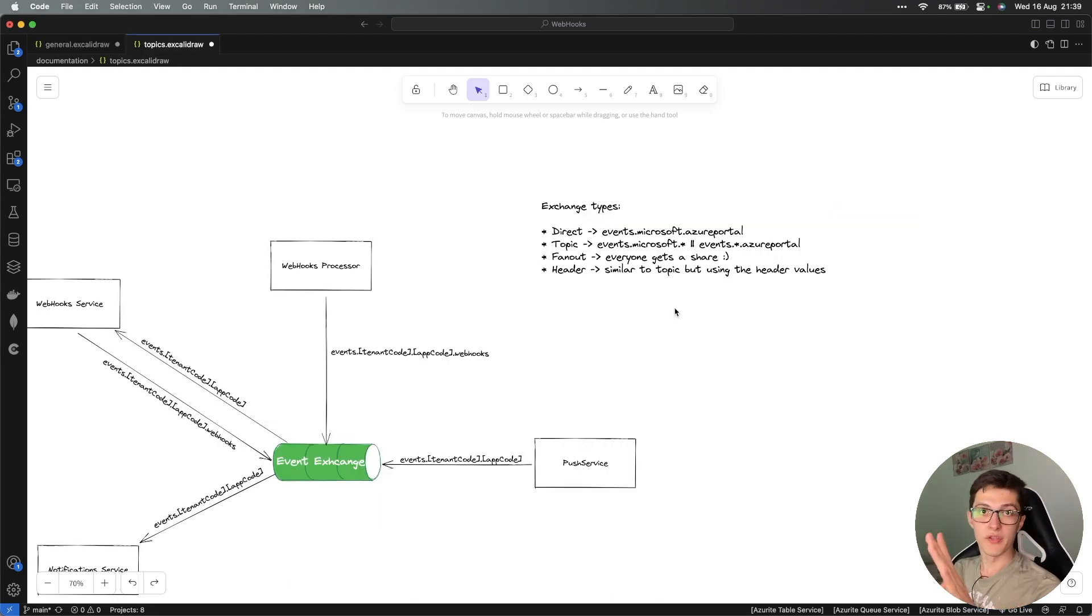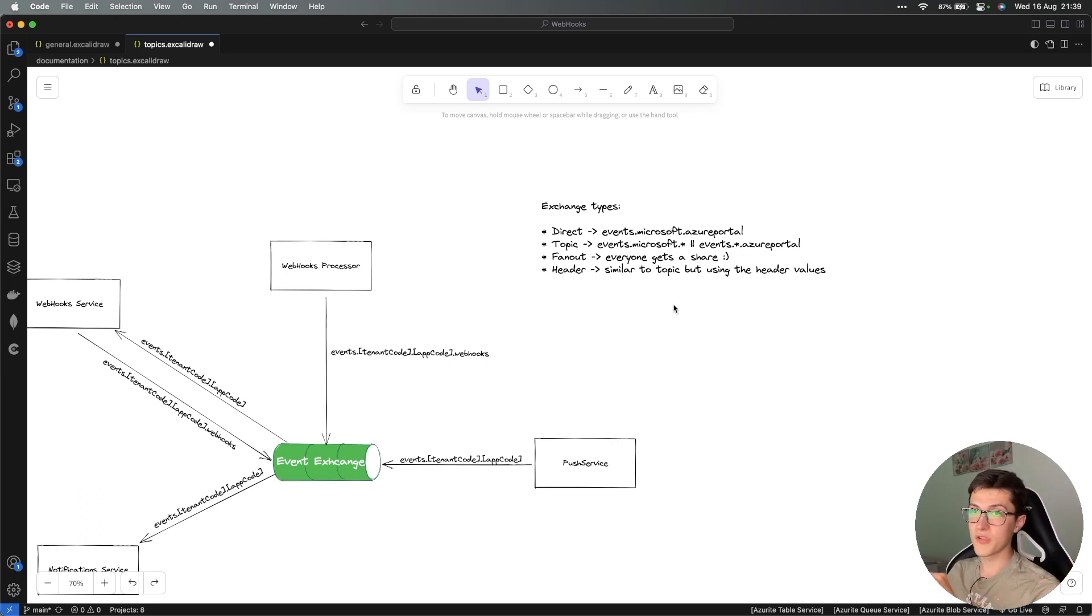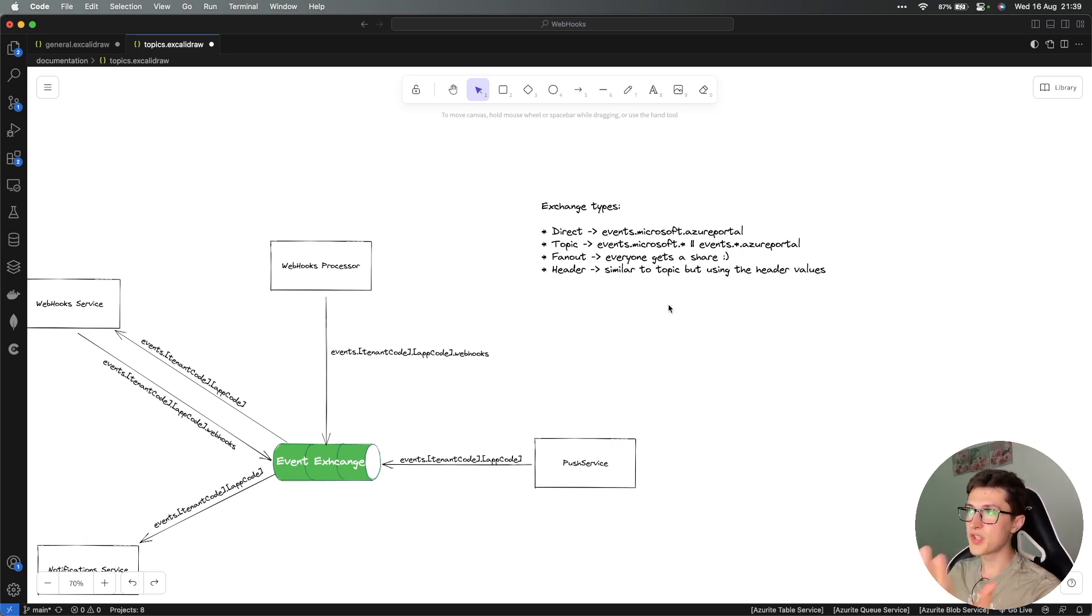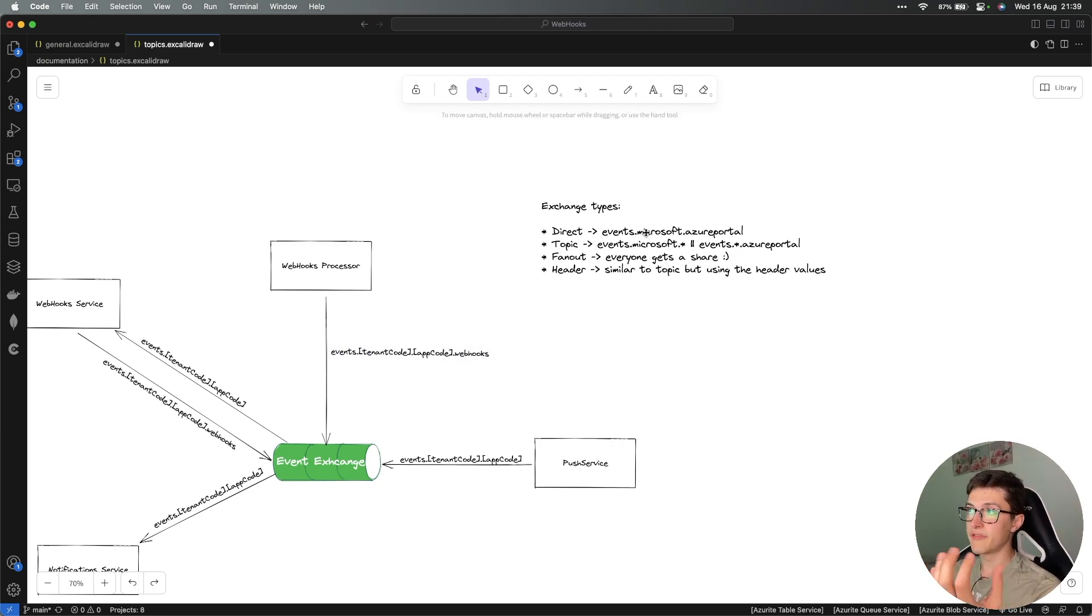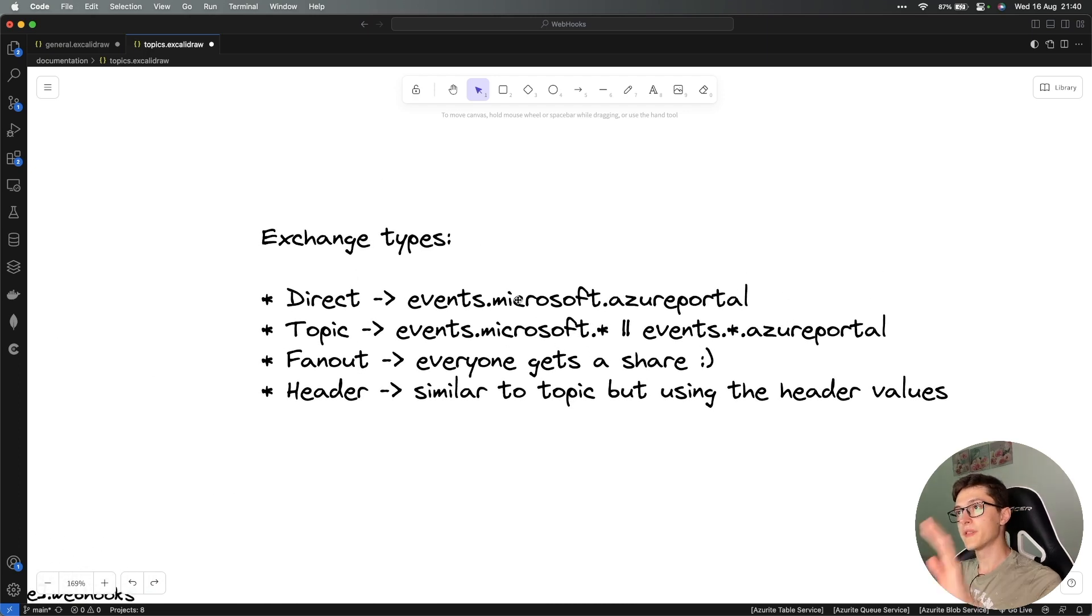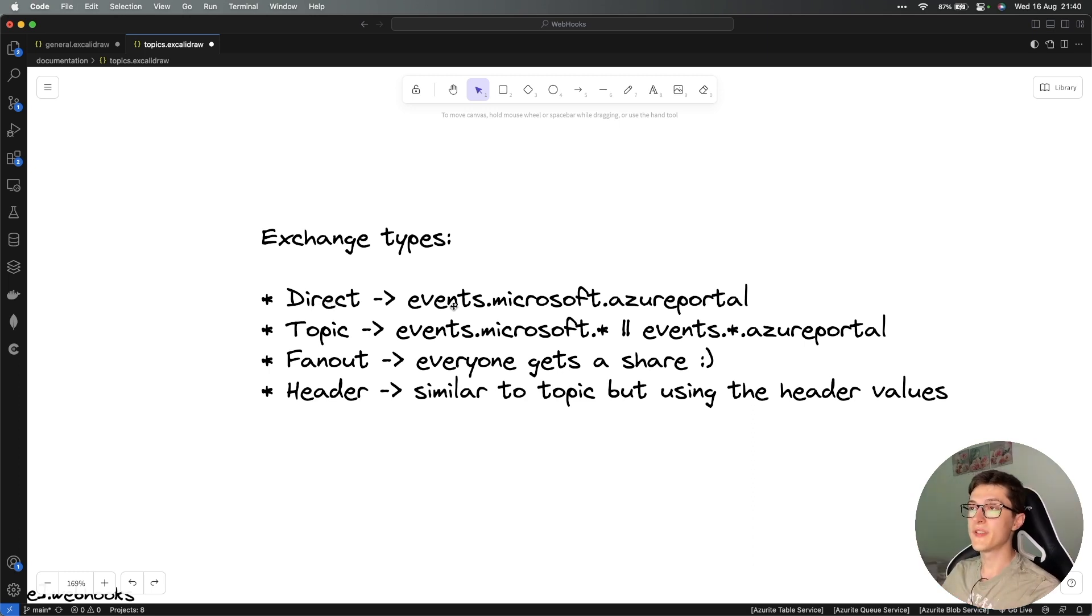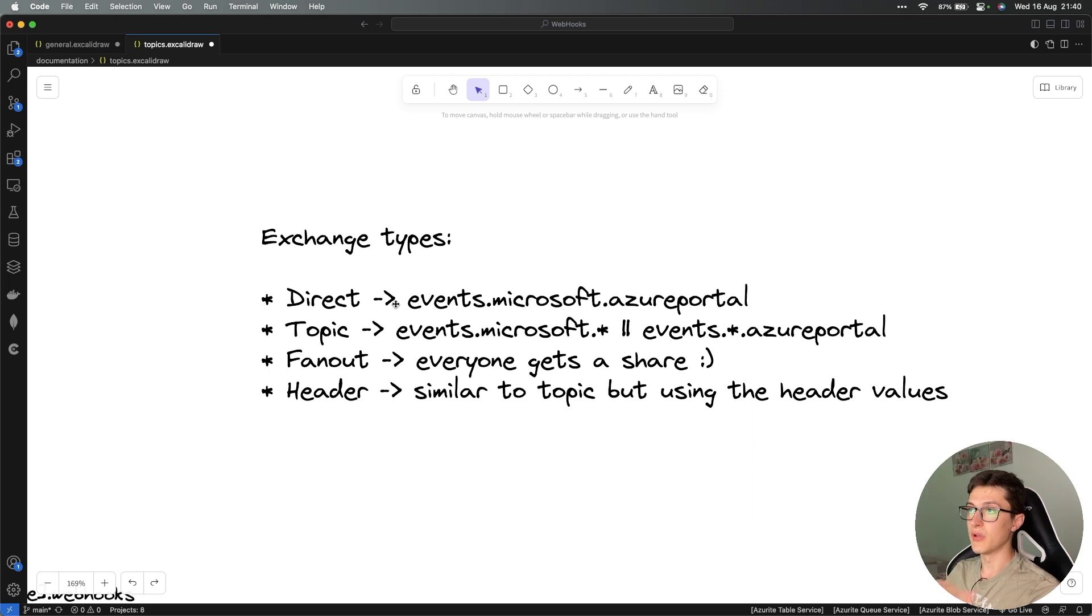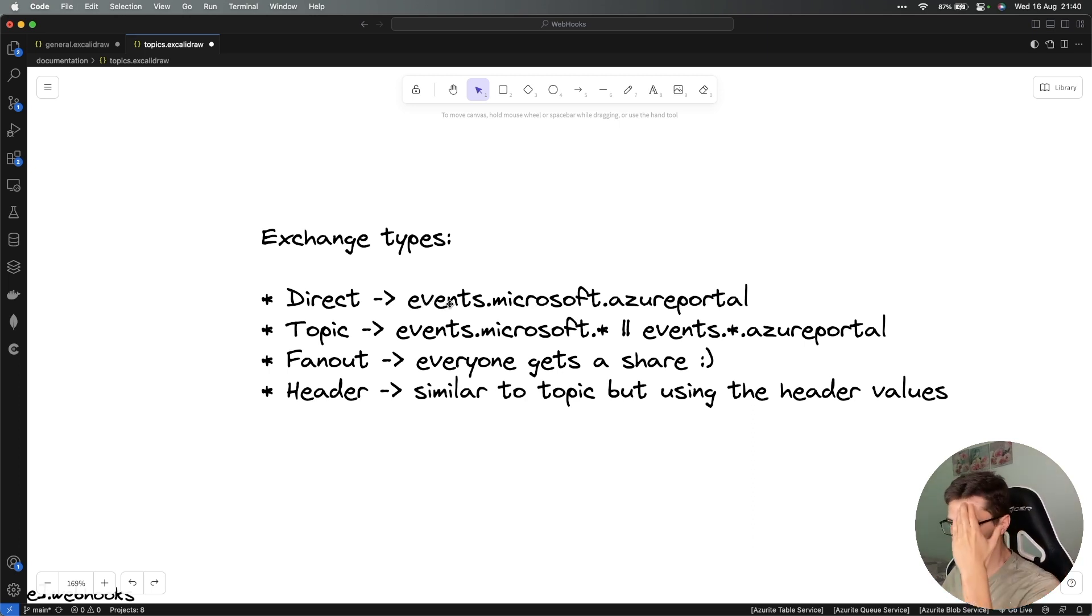The message broker we decided to go with is RabbitMQ. You're going to have to work with exchanges in RabbitMQ. An exchange is basically a core component responsible for forwarding the message from producer to the consumer. In RabbitMQ we have four types of exchanges: direct, topic, fanout, and header. Most of them work with a term known as routing key, which is just a string. A direct routing key might be something like events.microsoft.azureportal, where events is the start of all my topics or routing keys, then comes the code for tenant, and then the name of the application.